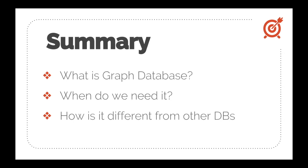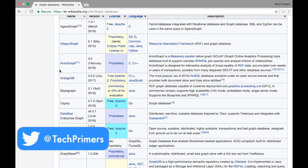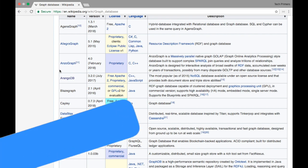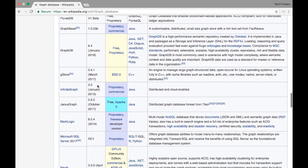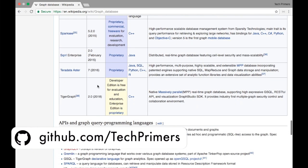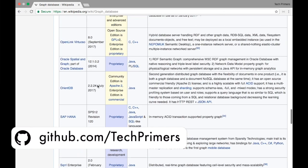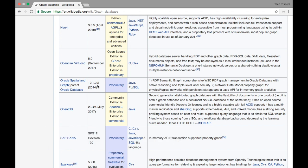In future videos we will see specific graph database implementations. On Wikipedia you can find various graph databases like ArangoDB, a multi-model database, and Neo4j, which is a popular graph database, along with Teradata Aster and others. We will cover ArangoDB and Neo4j with examples using a Spring Boot application.